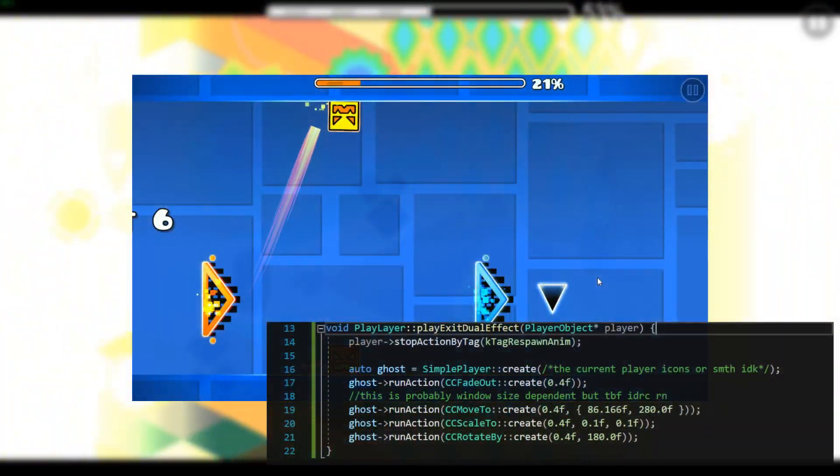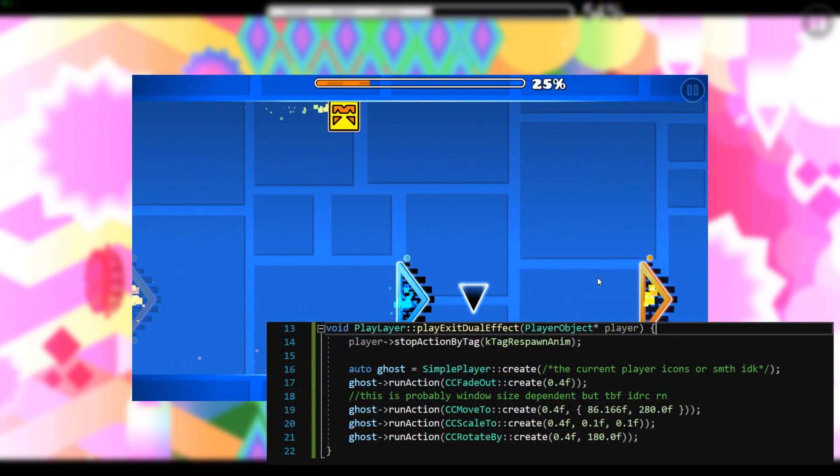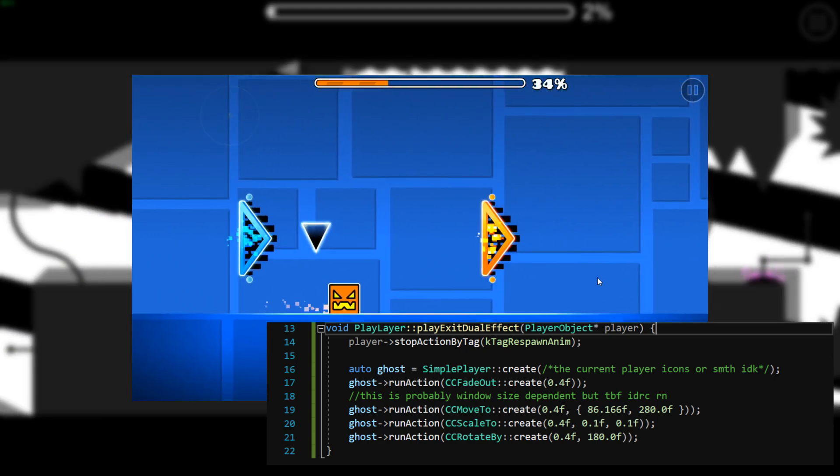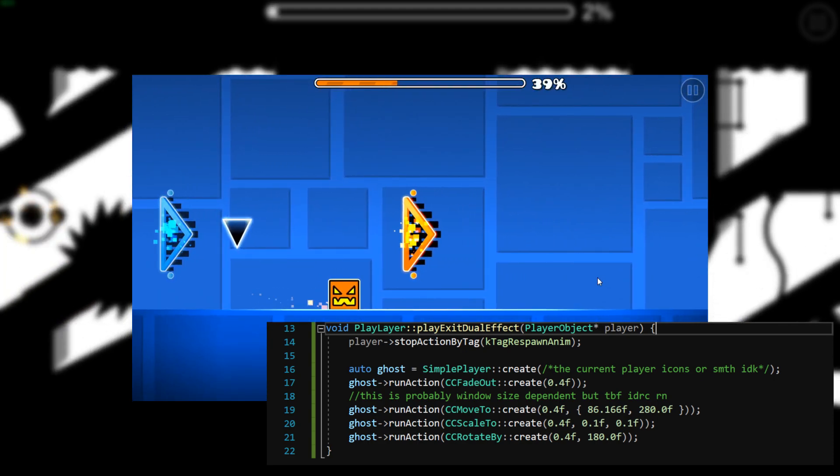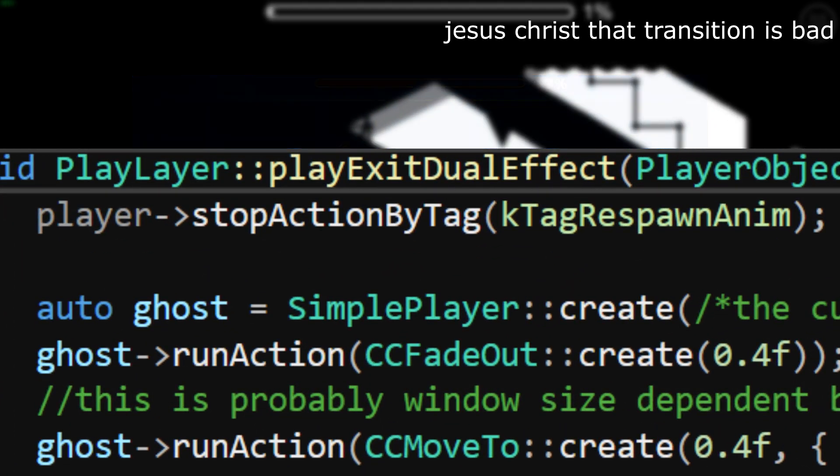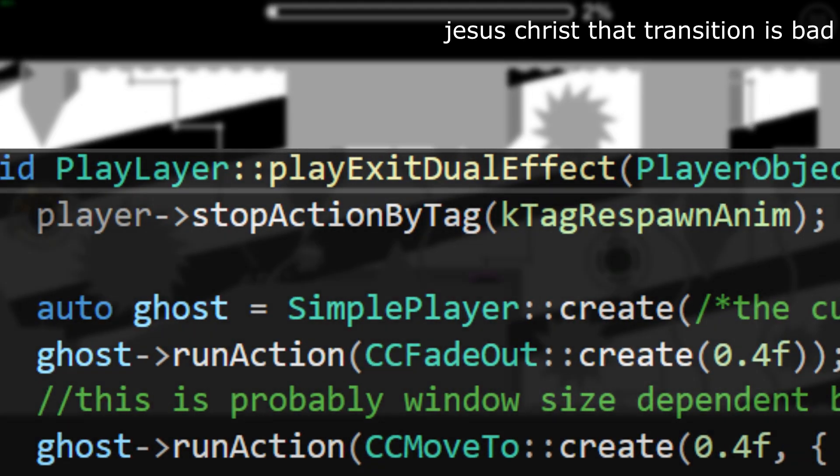When you exit a dual, the second icon will fade out, move to the left, shrink, and rotate in 0.4 seconds. If the respawn animation is happening, it will be stopped.